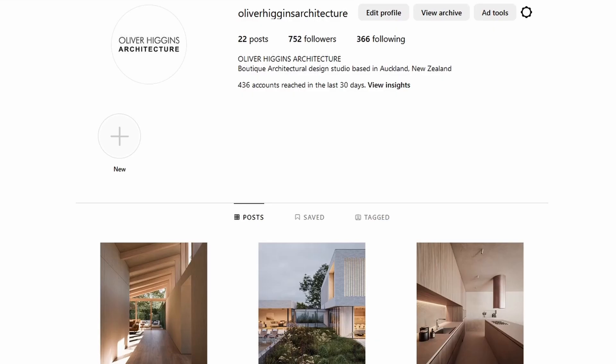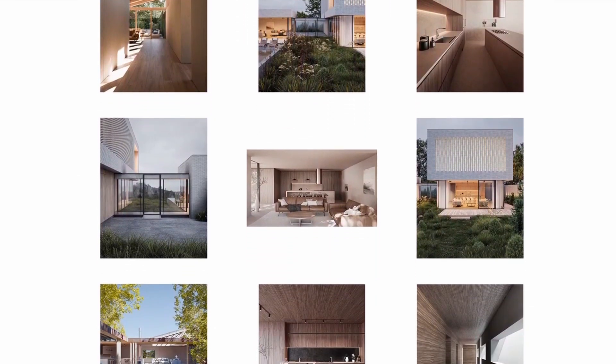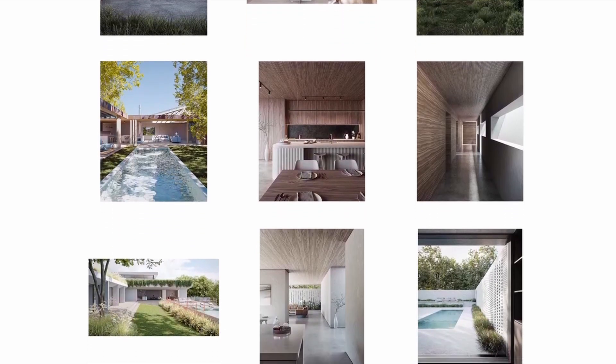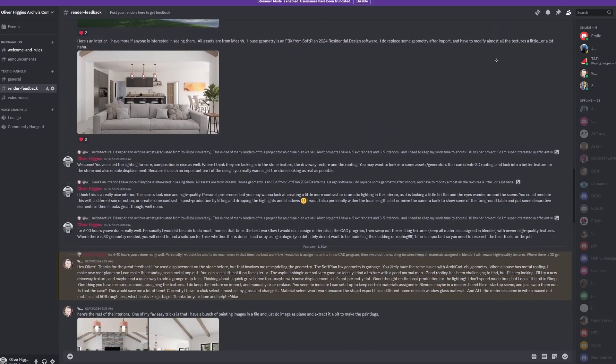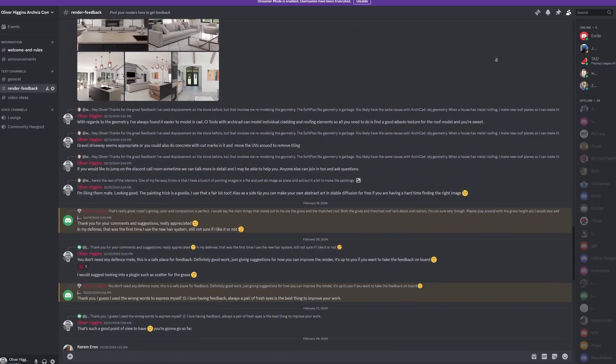Next week we're going to be rendering this out and taking it into Photoshop for post-production. I'm going to take you through how I edit my night renders to get a nice moody vibe - not super bright and happy, but with a really nice cinematic quality to it. Don't forget to check out my Instagram at Oliver Higgins Architecture to see the kind of work I do as a professional, and check out my Discord - link in the description - where you can post your work and get feedback from me and the community. See you guys next week!